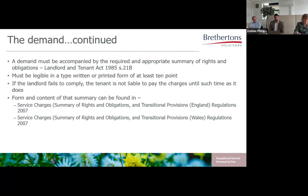Where the landlord is an individual, his or her home address or other address where he or she carries on business should be given, and in the case of a corporate landlord, the registered office address or place where it carries on business. If the landlord fails to comply with Section 47, the tenants are not liable to pay the charges until such time as it does. If a landlord has not complied, all is not lost — all that is required is for notice to be given to the tenant with the name and address of the landlord, as per the case of Teddler and Camaray Corp Residents Association.